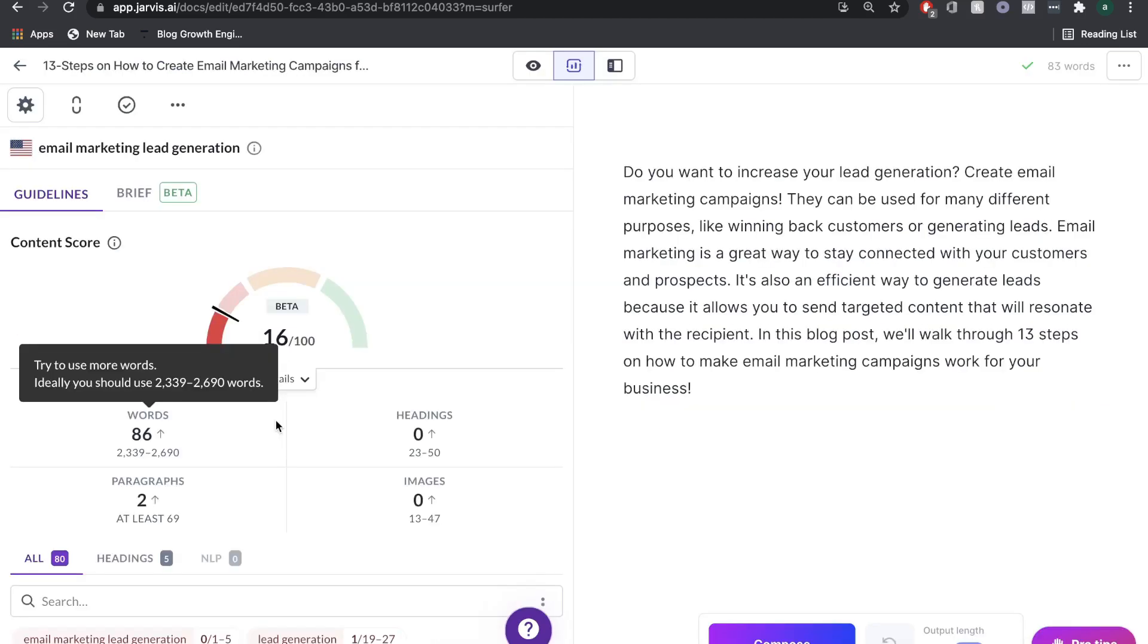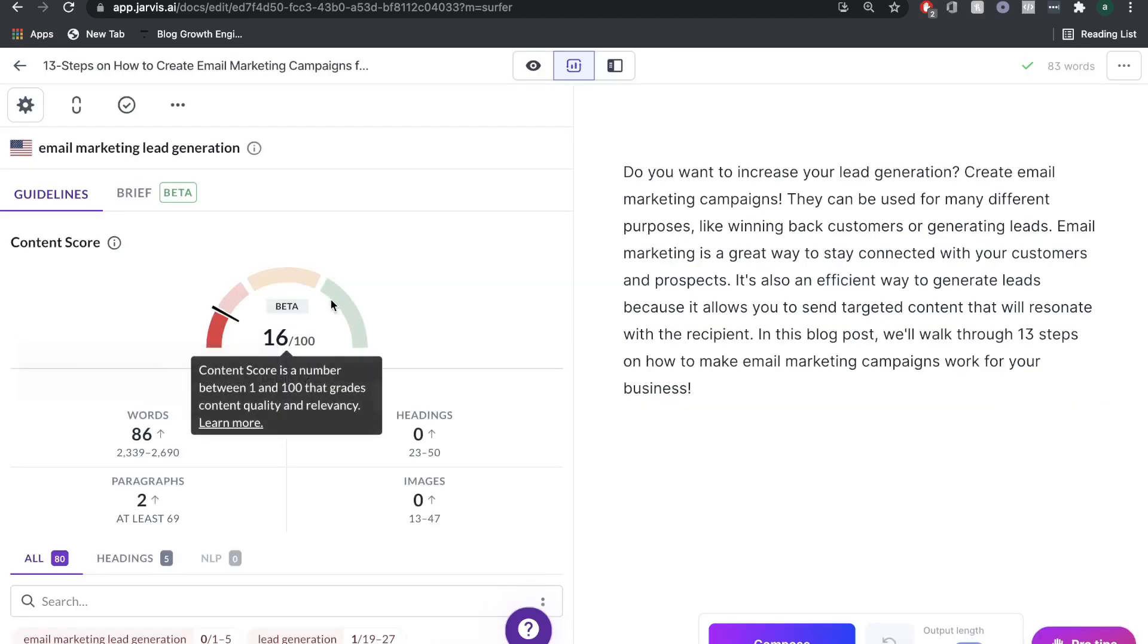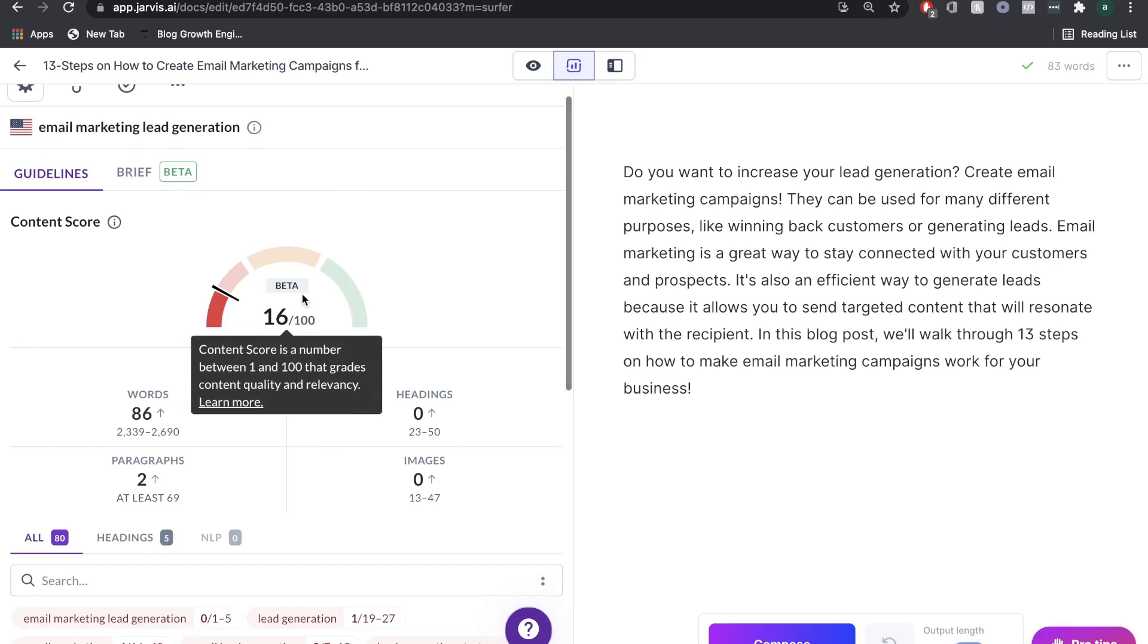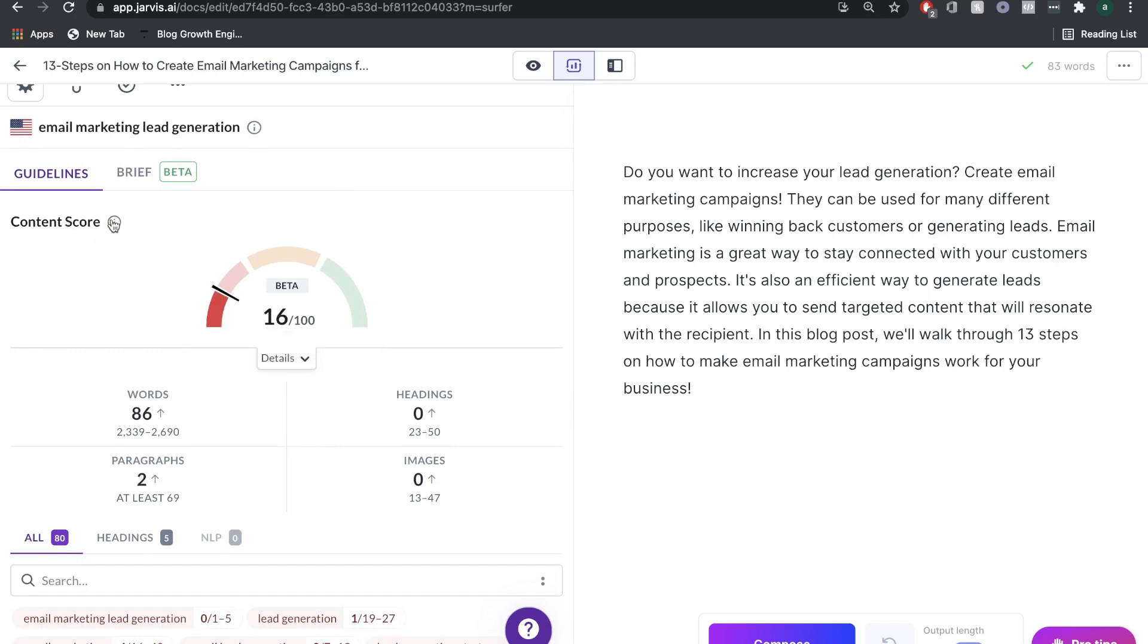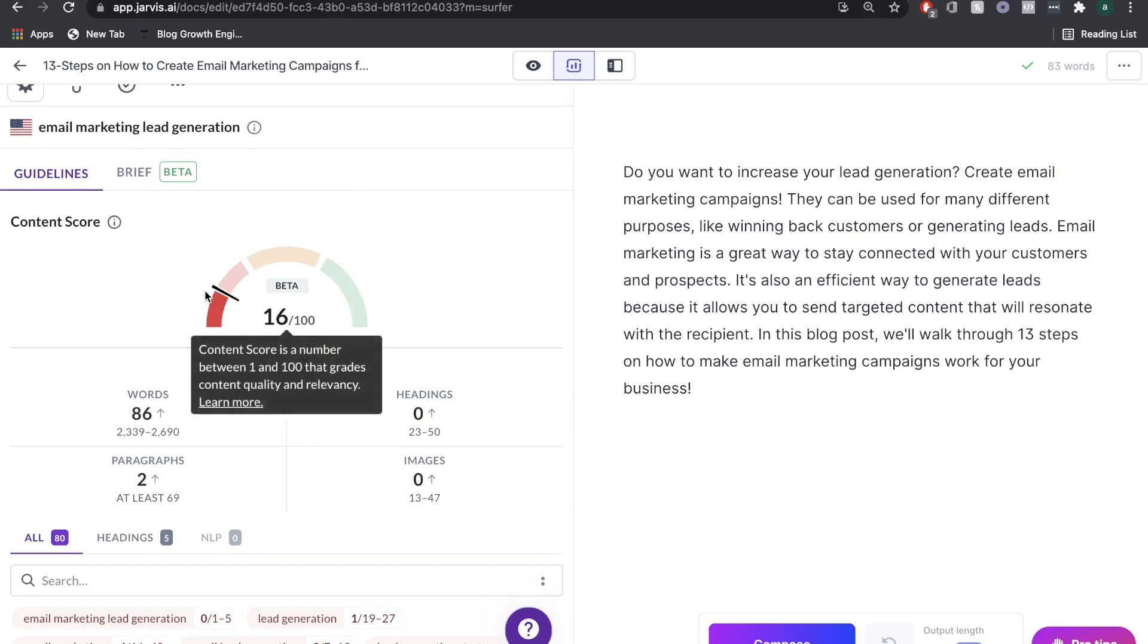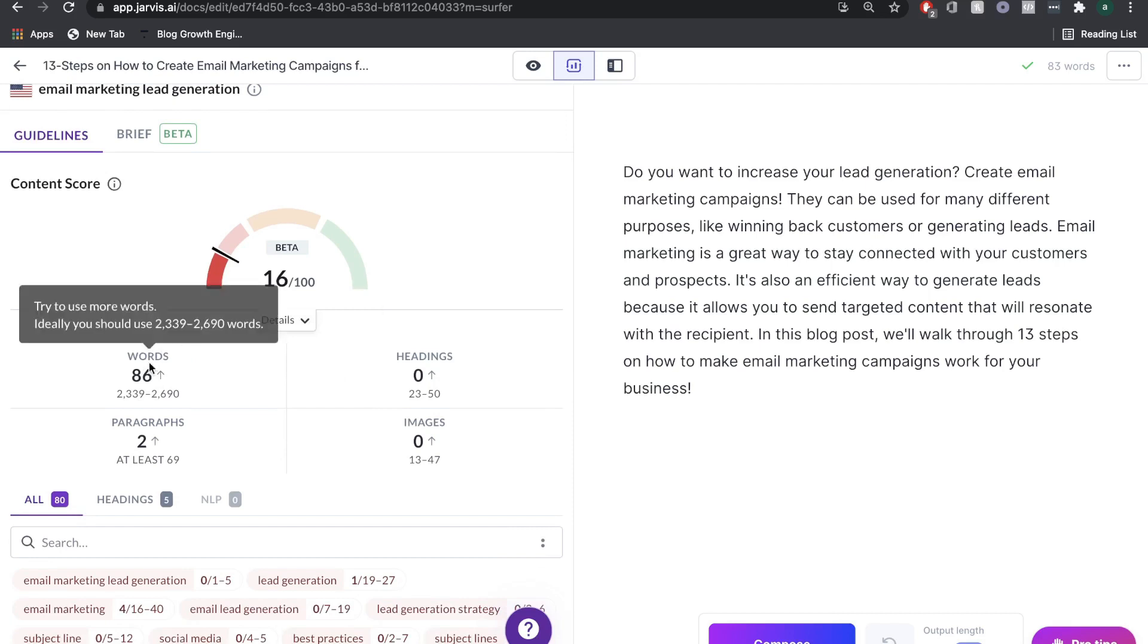Once it's finished loading, as you can see here, you have a content score. This is a content score between zero and 100. Obviously, the higher the score, the better. That means your content is more optimized. Right at the bottom here, we can see the words.